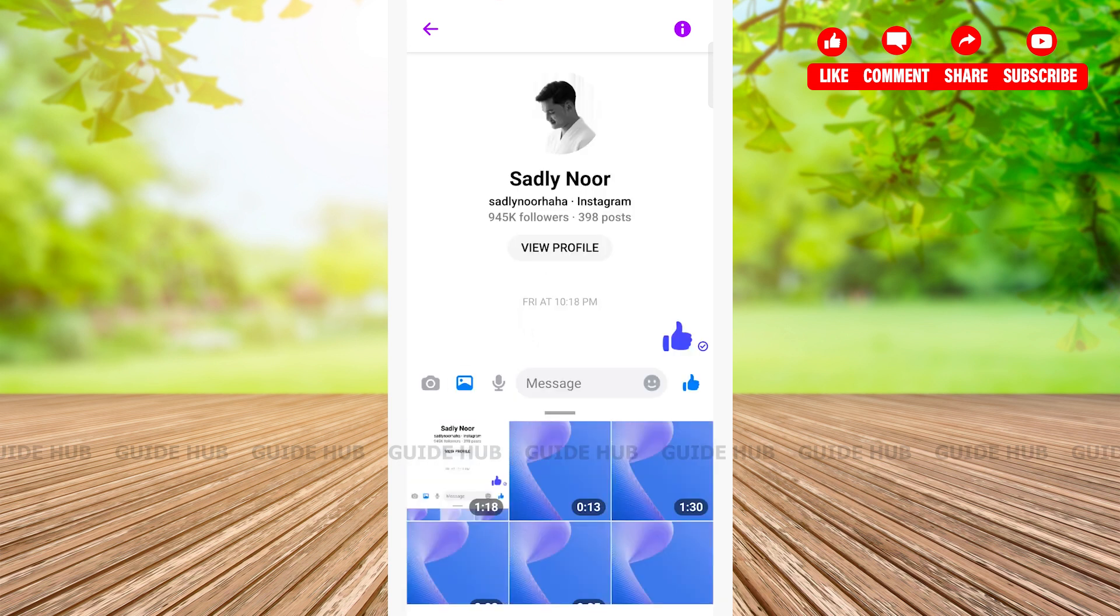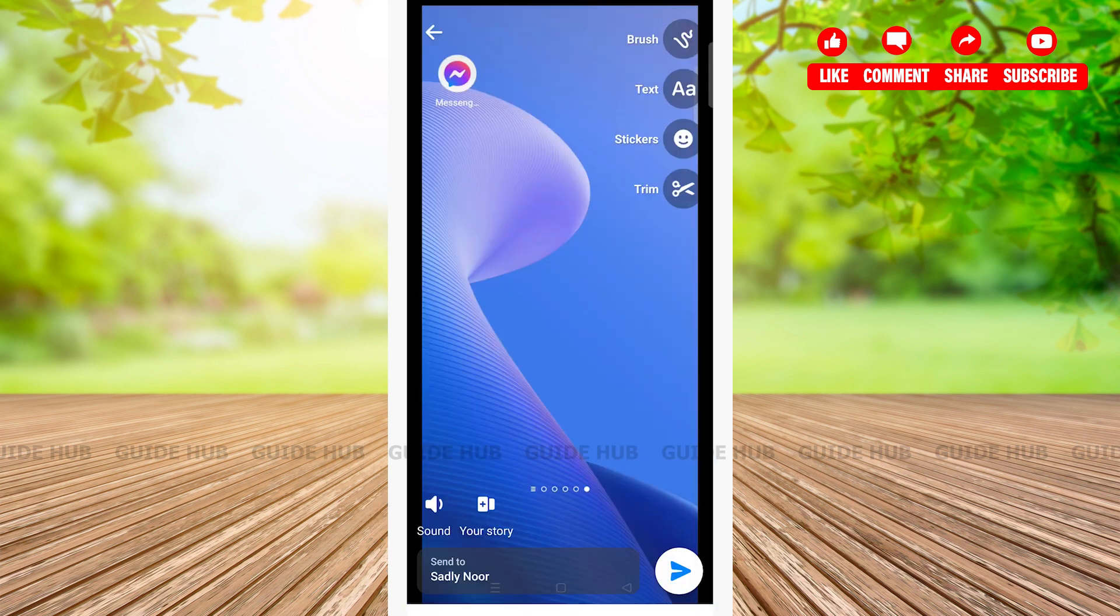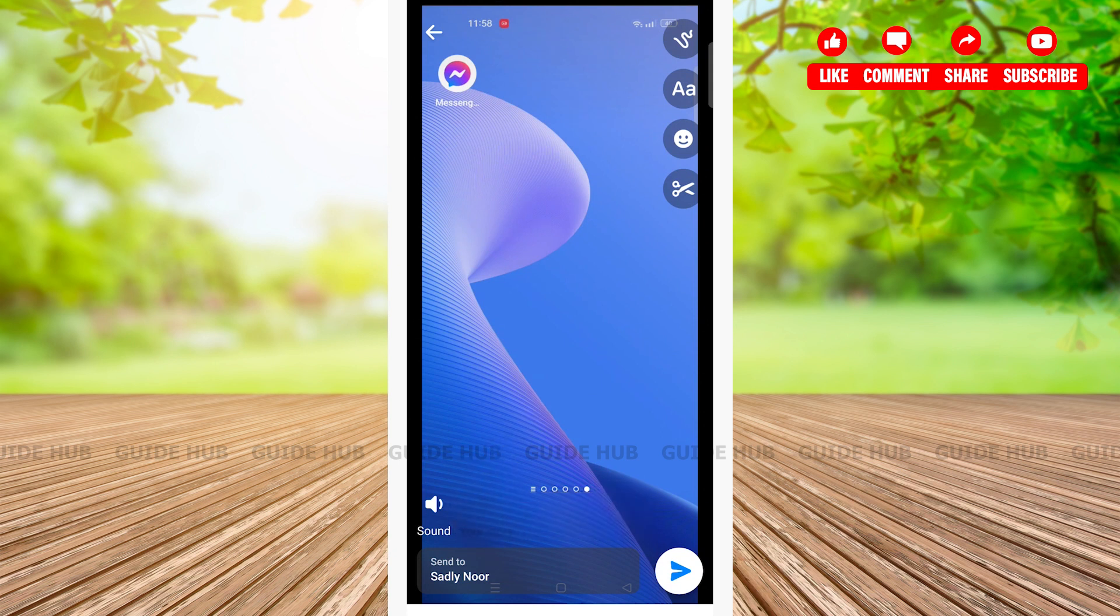the video you want to upload. Then tap on edit button right beside the send button. Here you can see two options: Your Story and Sound. Tap on Your Story option. In this way you have successfully added to your story.